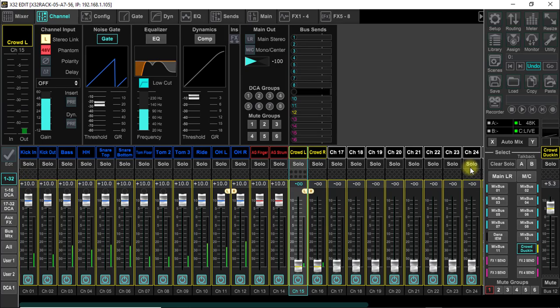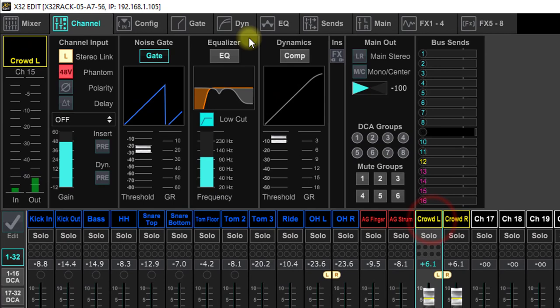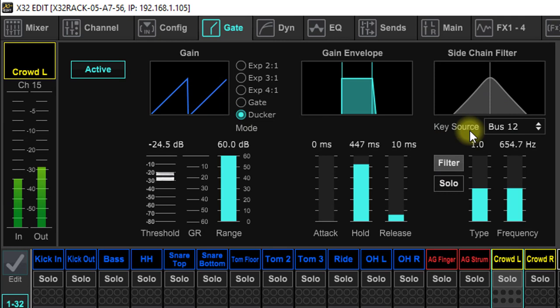I'm going to come up here to the crowd mic and we're going to go to the gate. Instead of going with the gate guys, we're going to go with the ducker. Now over here your filters, your solo, none of this matters. This is for a totally different thing. But these are the source that you can trigger the crowd mics with, and this is exactly what ducking a signal is.